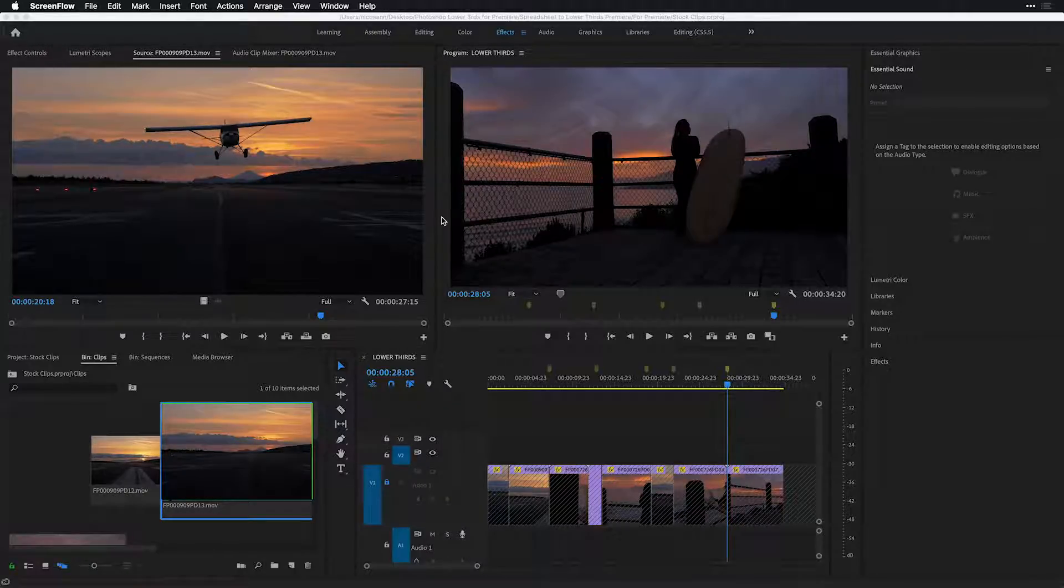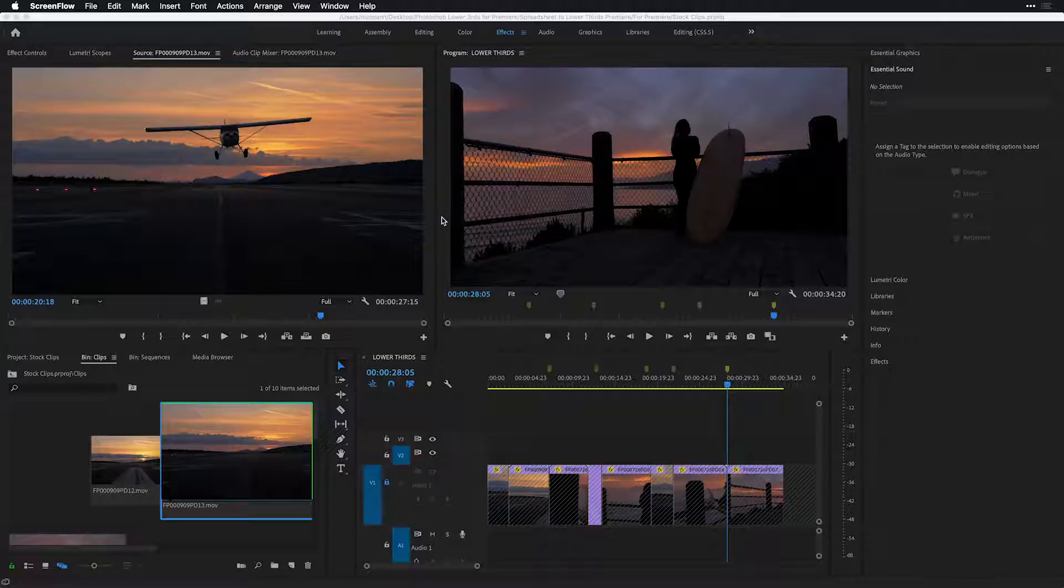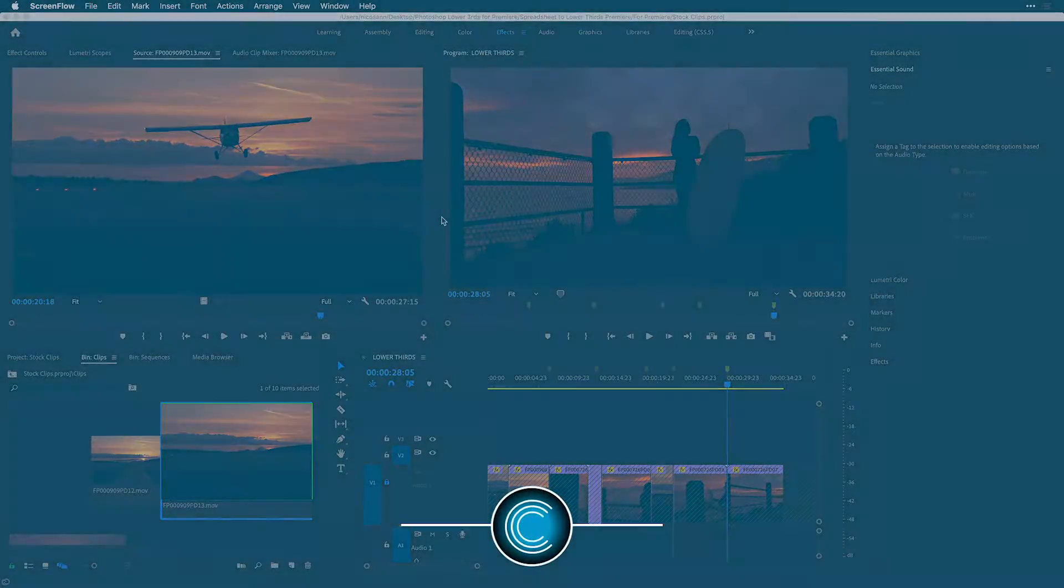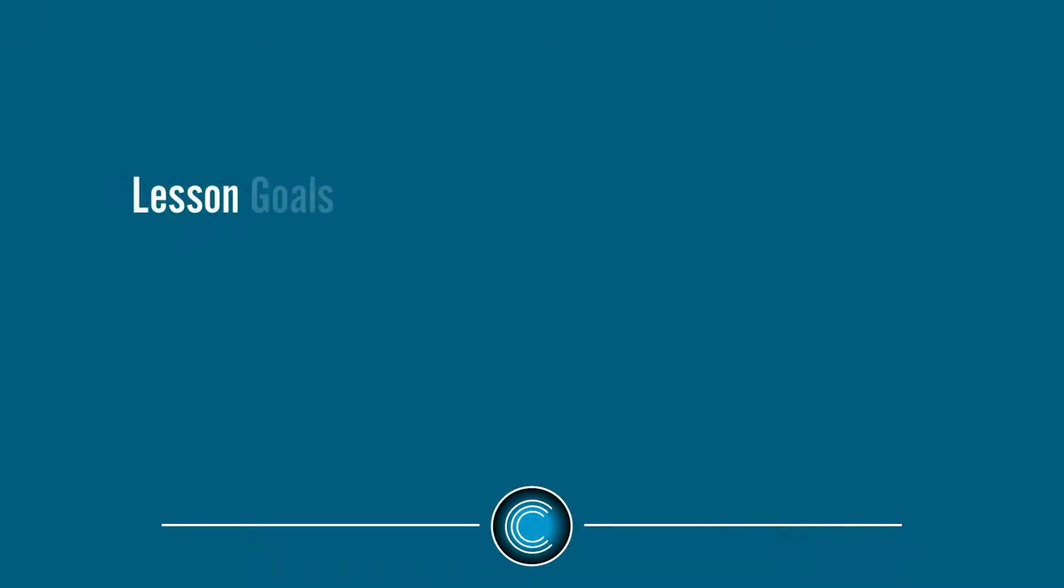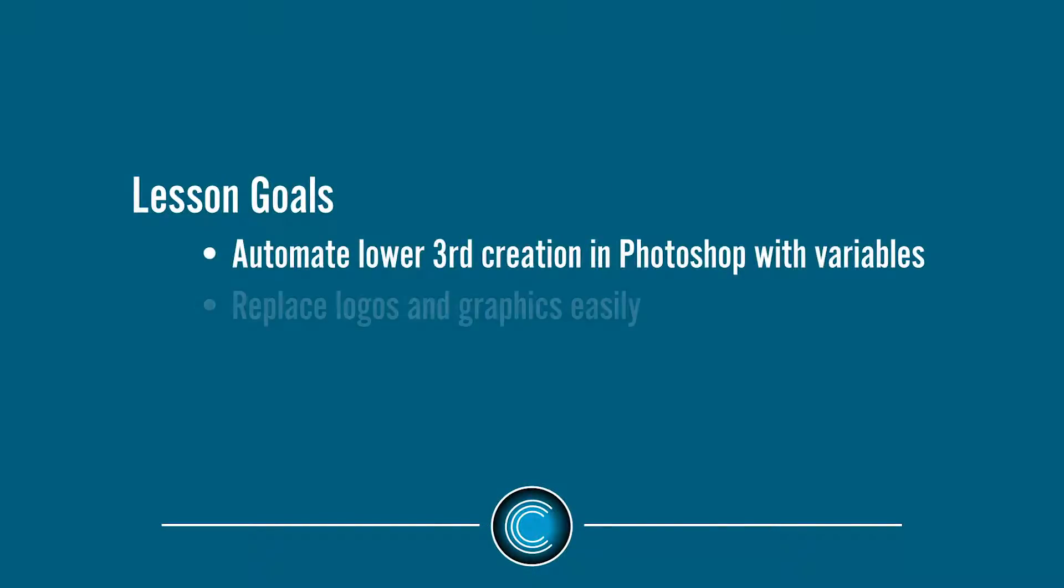Wait, what? Photoshop? Premiere Pro? Totally, yes.